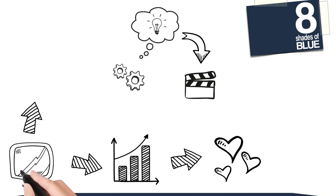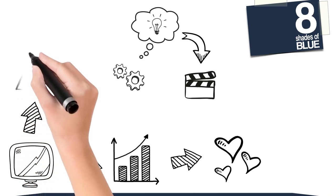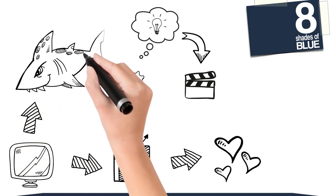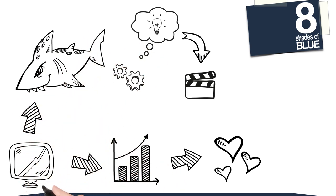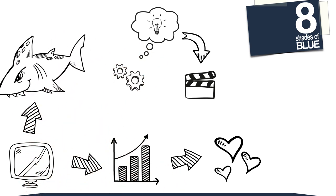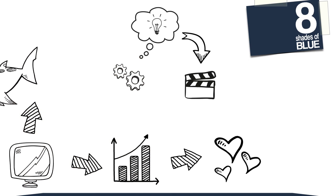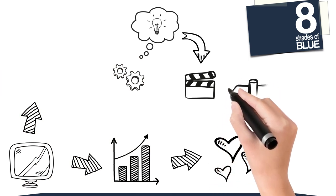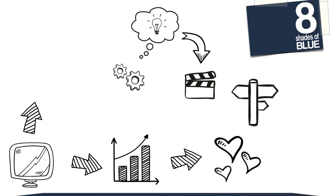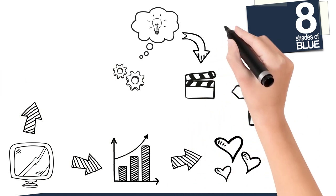And those businesses that choose not to market their videos? Bad things. But where do you go for social media videos? How about 8 Shades of Blue?